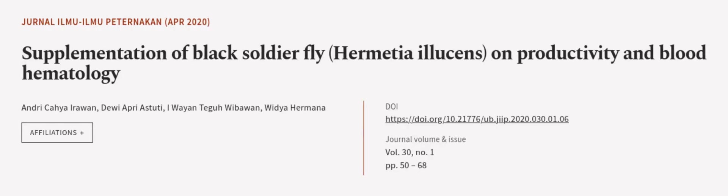This article was authored by Andrikaya Irawan, Duya Priya Studi, Iwayin Tega Wibawan, and others.